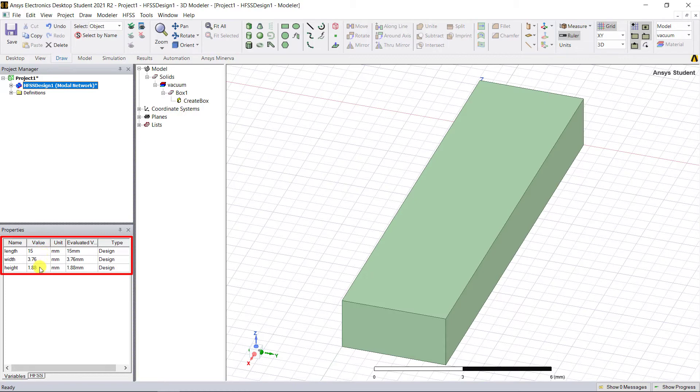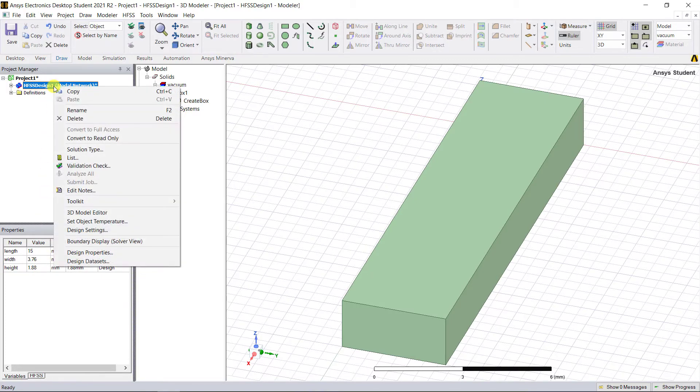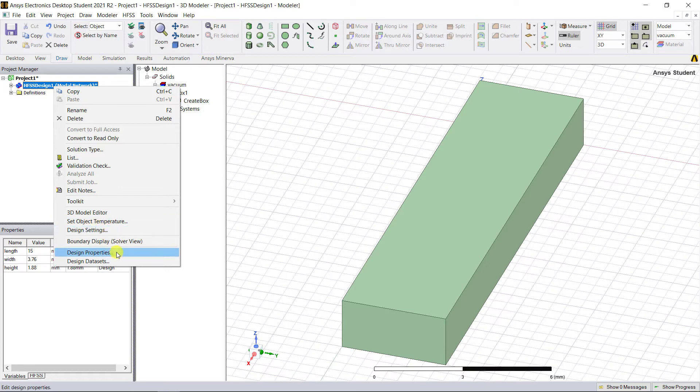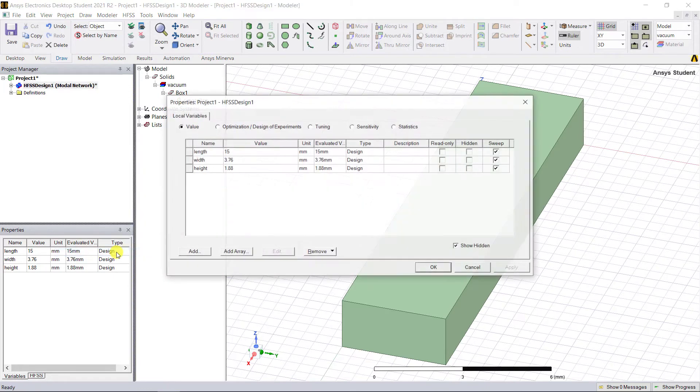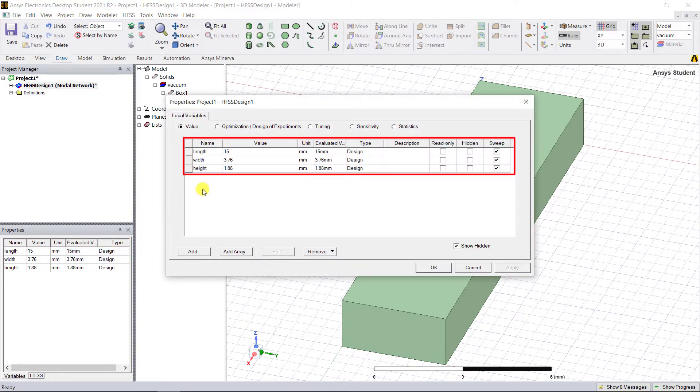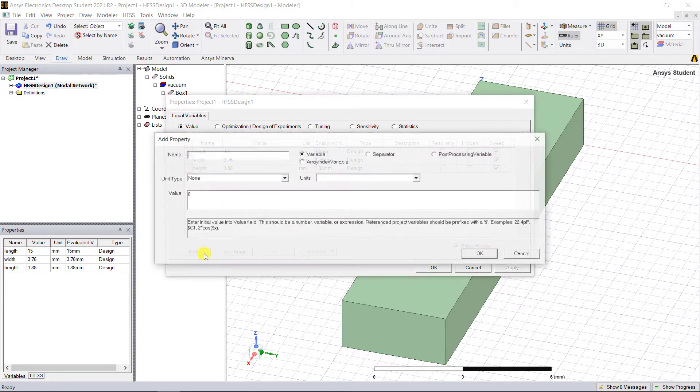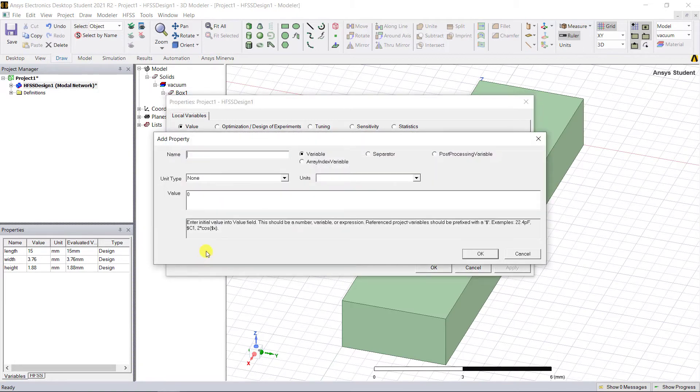Note we defined and edited the variables after we created the model geometry, but you can also define the variables before you start creating geometry. To do this, go to the project manager window, right mouse click on the HFSS design, select Design Properties, and it displays all the variables created so far. Click Add to add a variable to use when you need it.